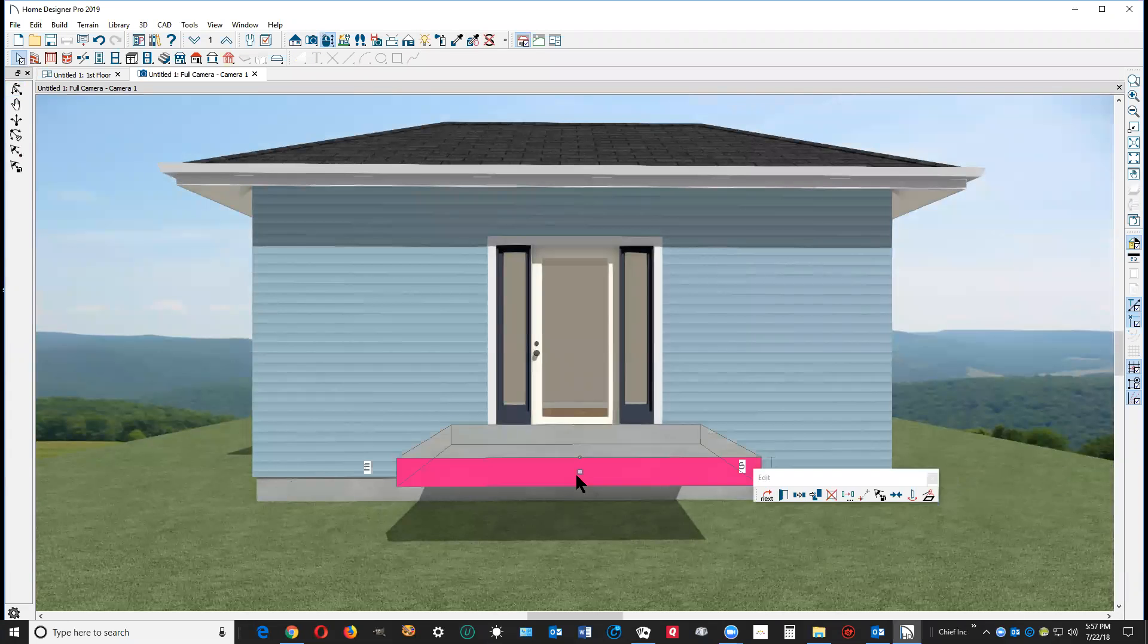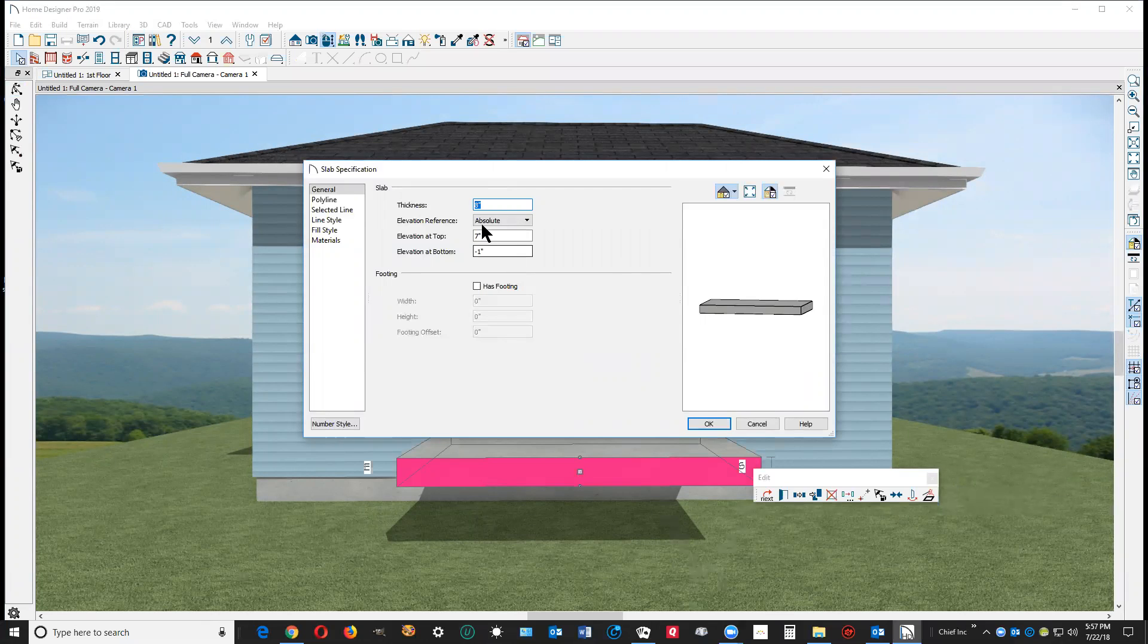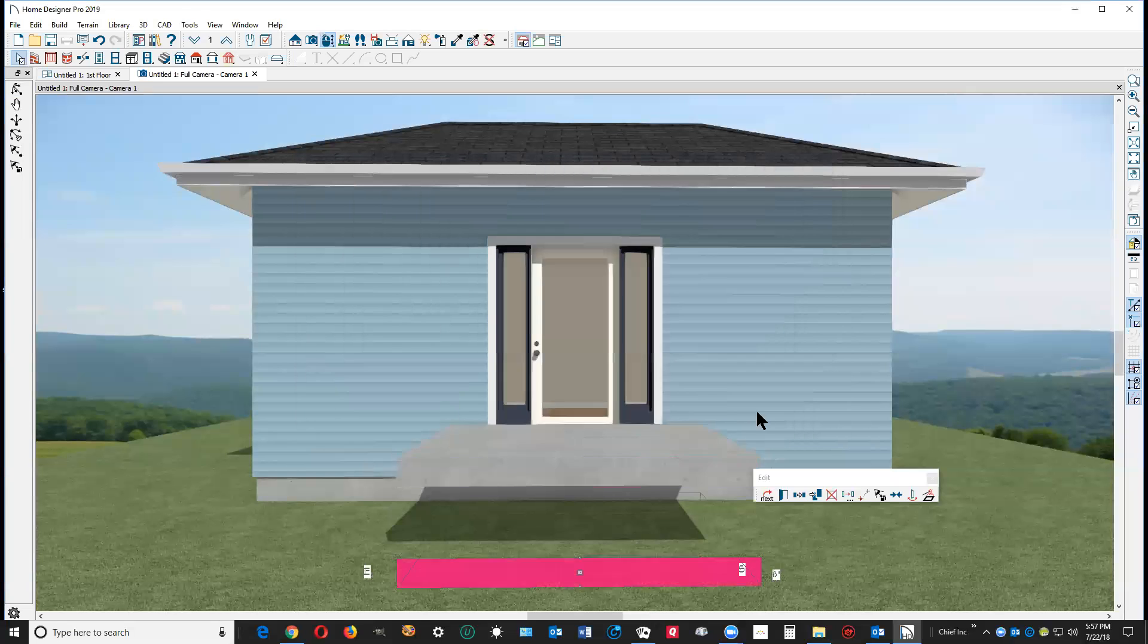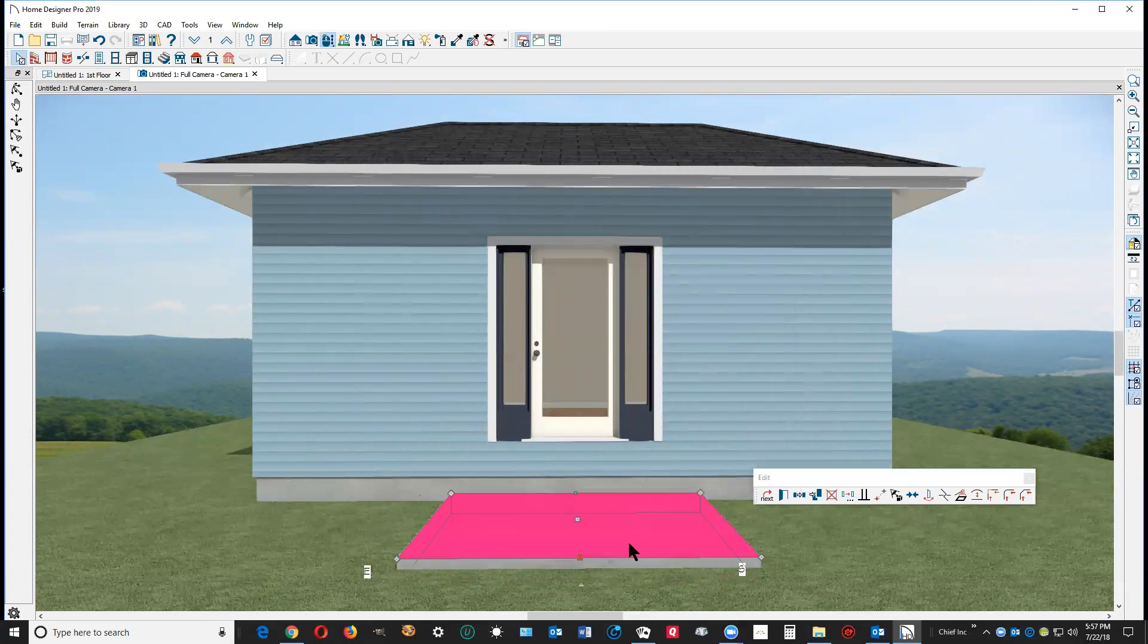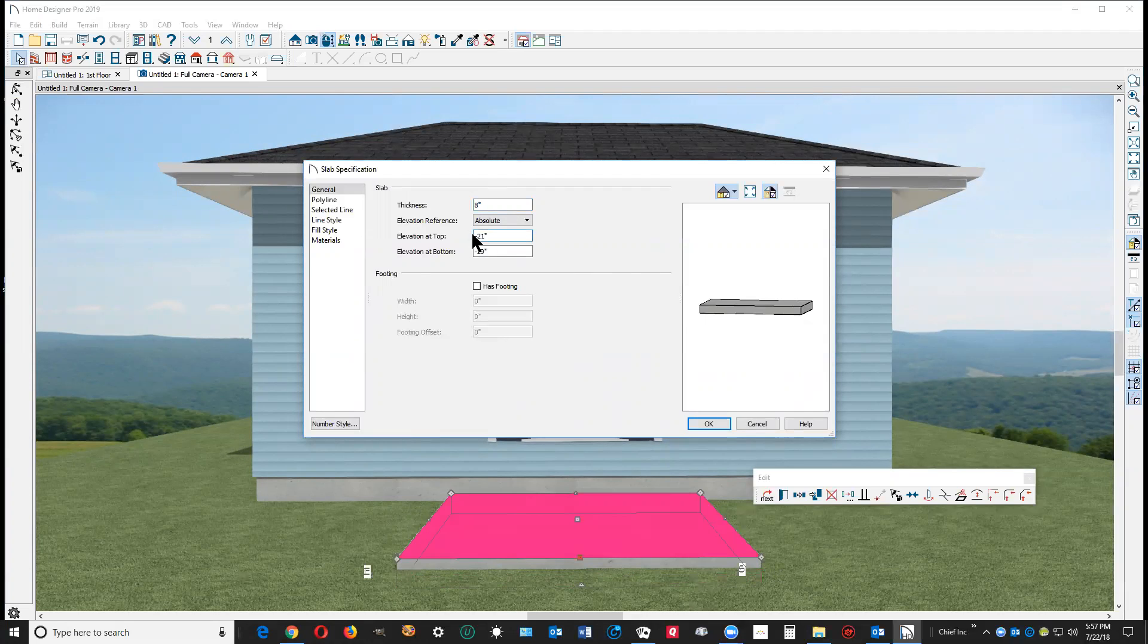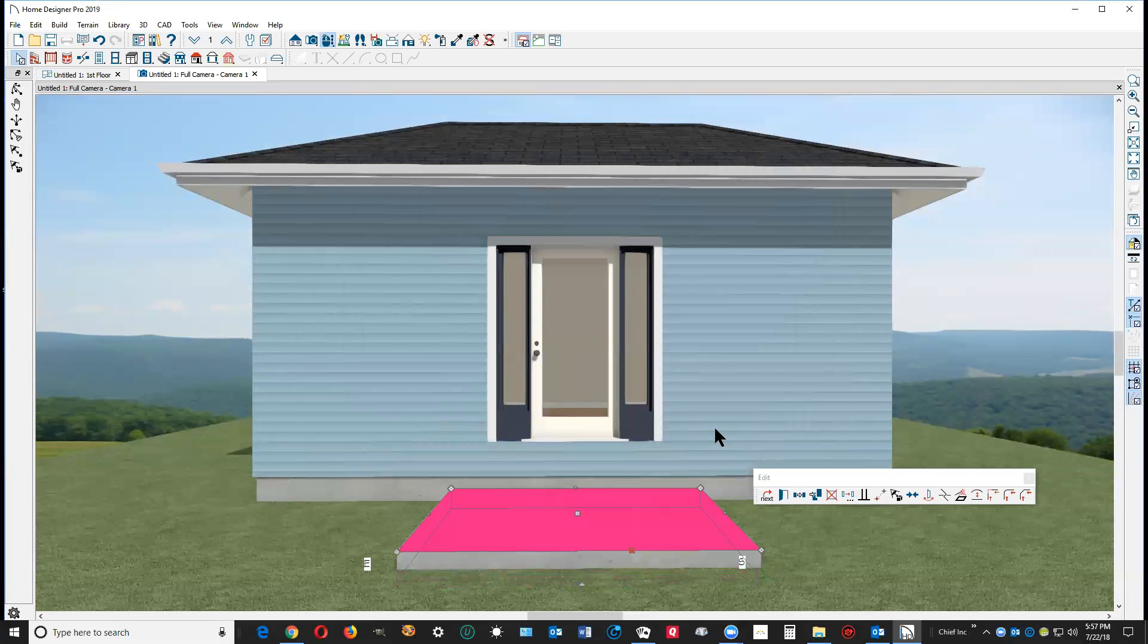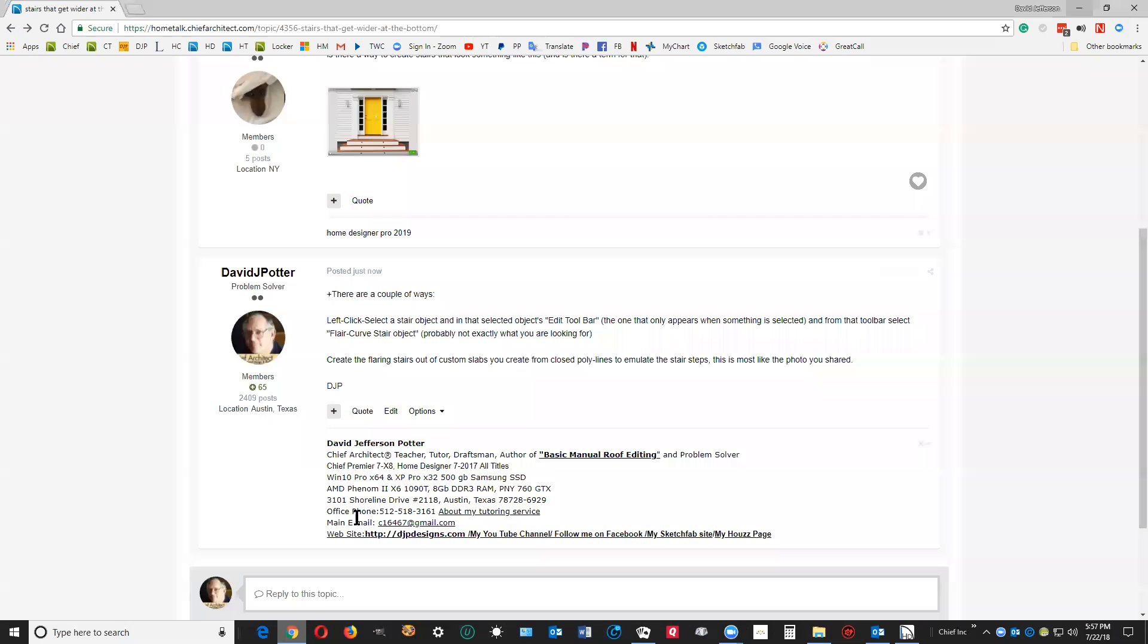Now I want this slab at elevation at top, I wanted it minus 21. Okay, maybe a little higher than that. Try minus 19. Okay, it kind of looks like a step. Let's go to your picture.